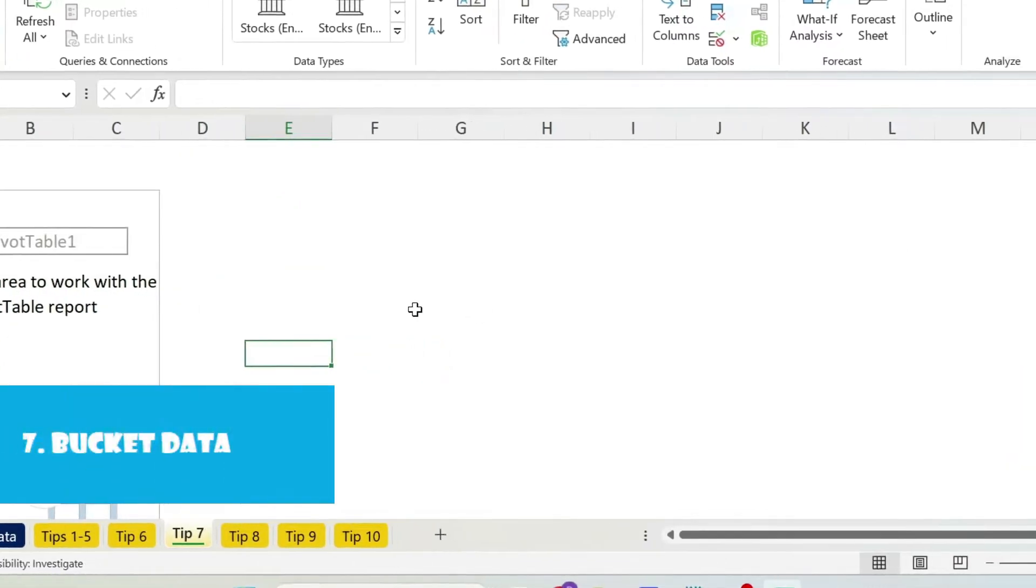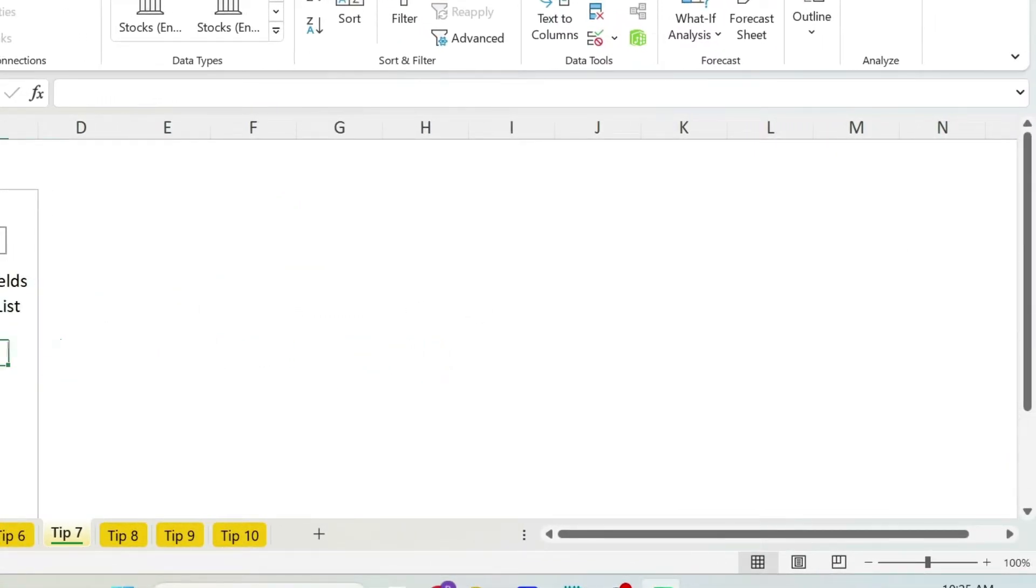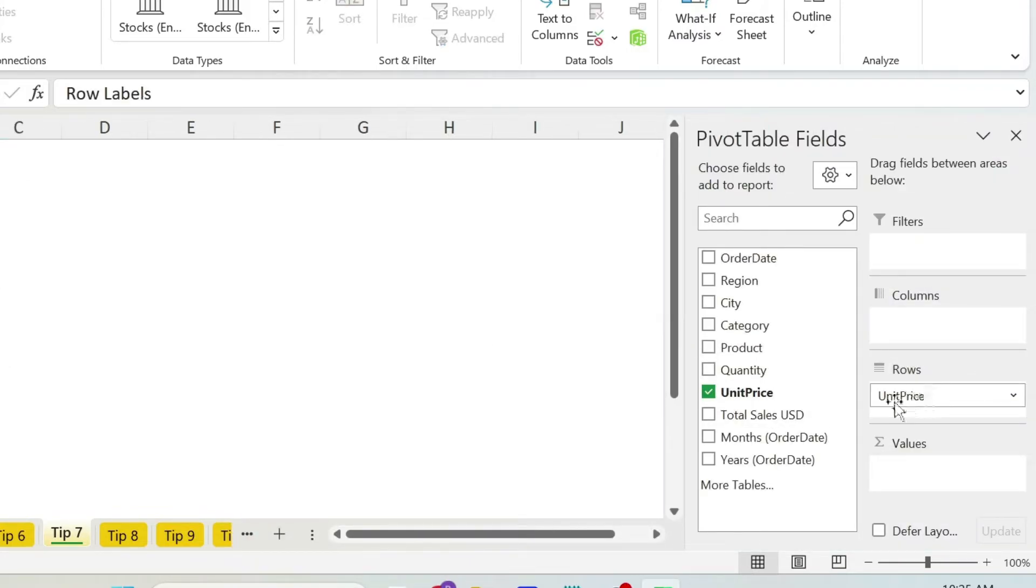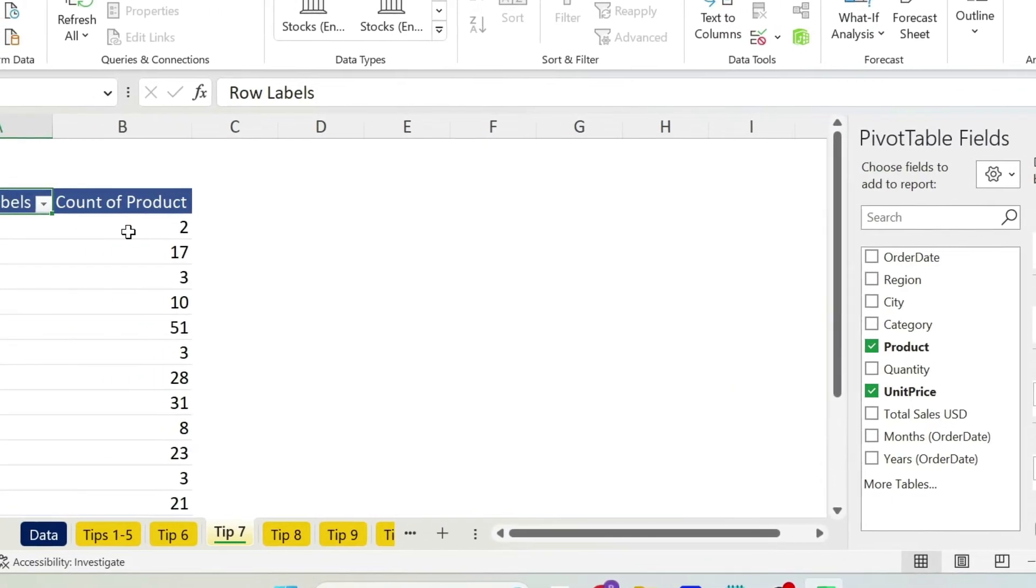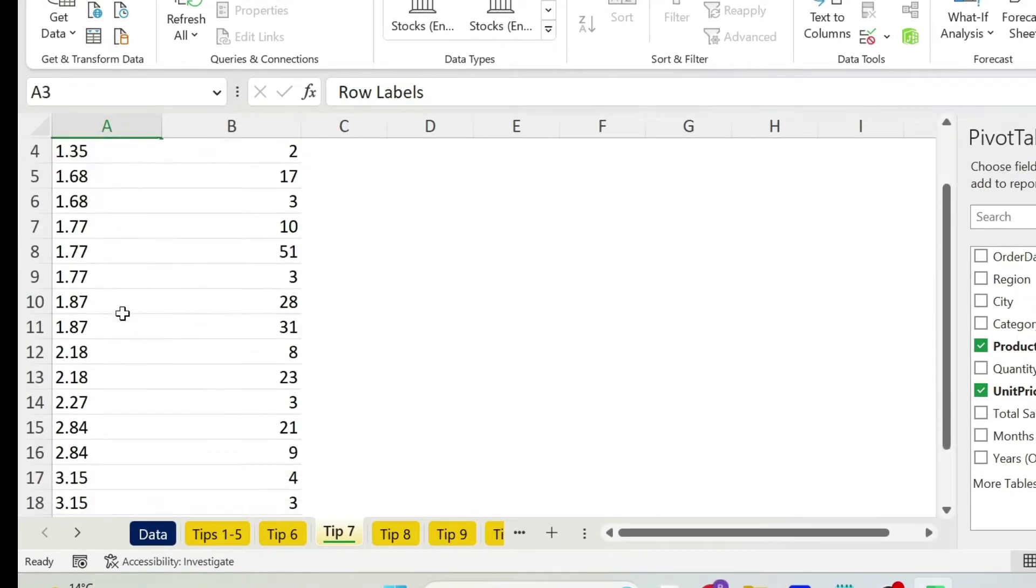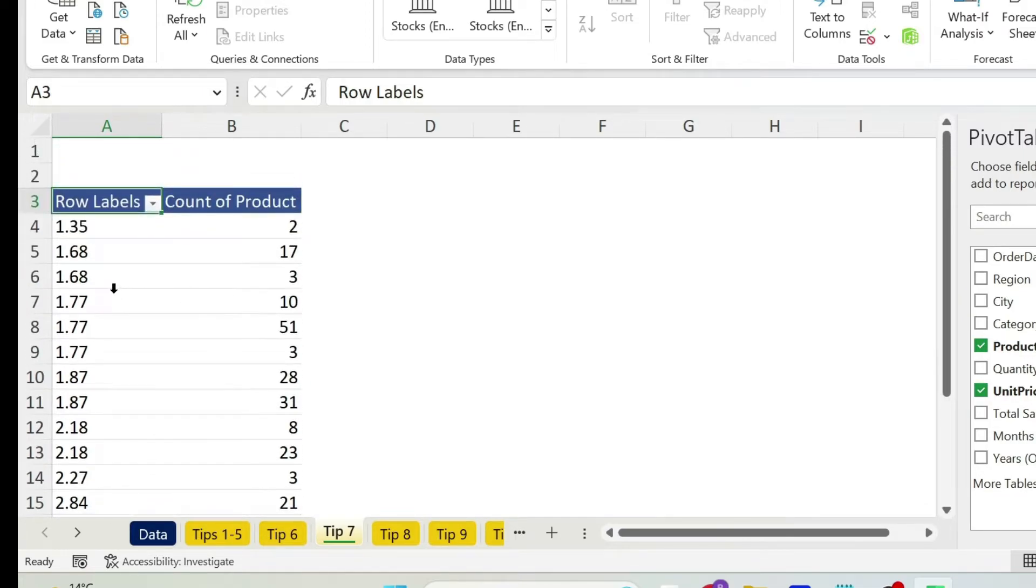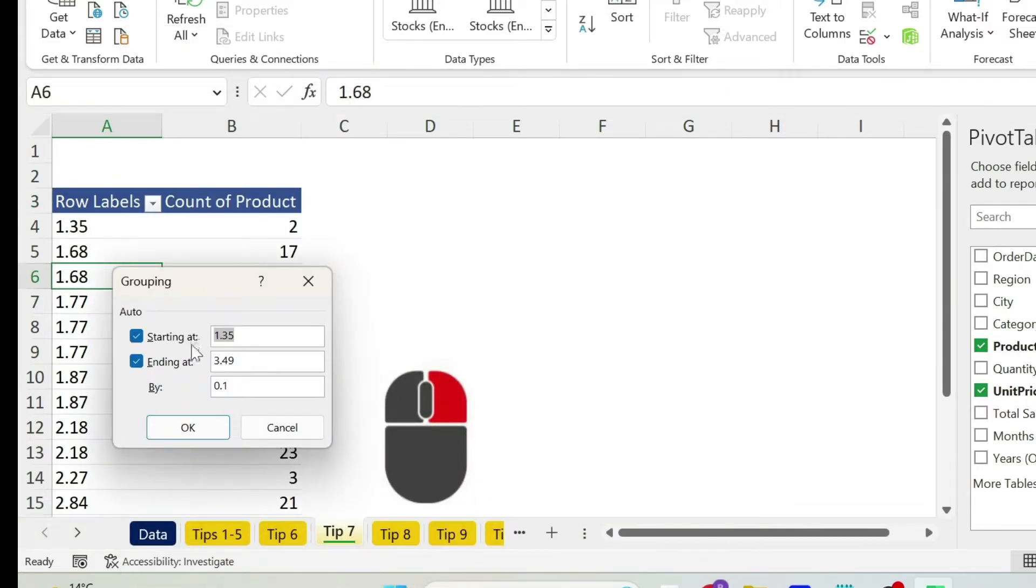Next, my boss wants to group the data by price. So let me add first the unit price in the rows, and here I'm going to put the product. So I have for example two products at 135, but this is very difficult to read. So what can I do here, I can right click, group them.